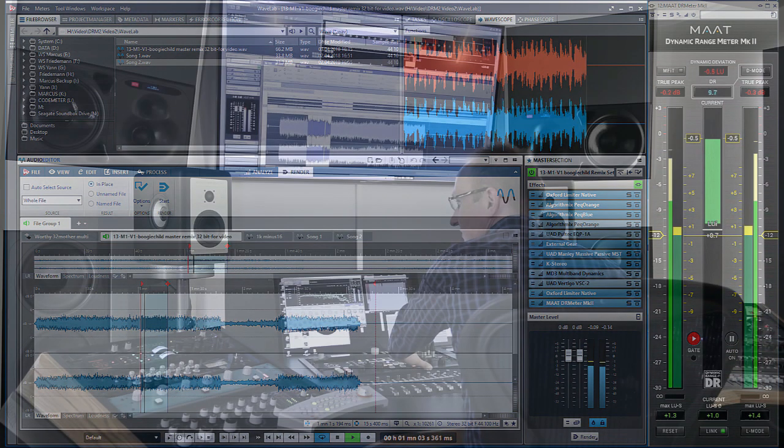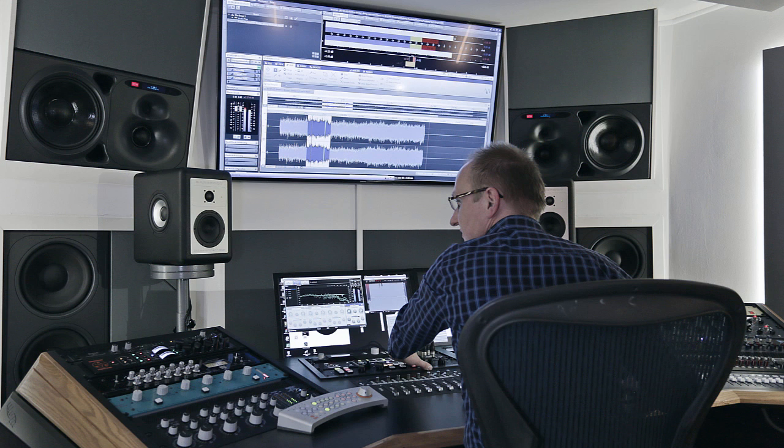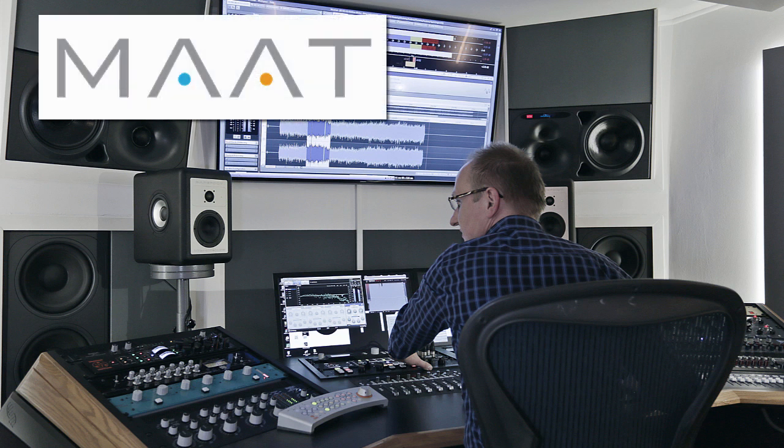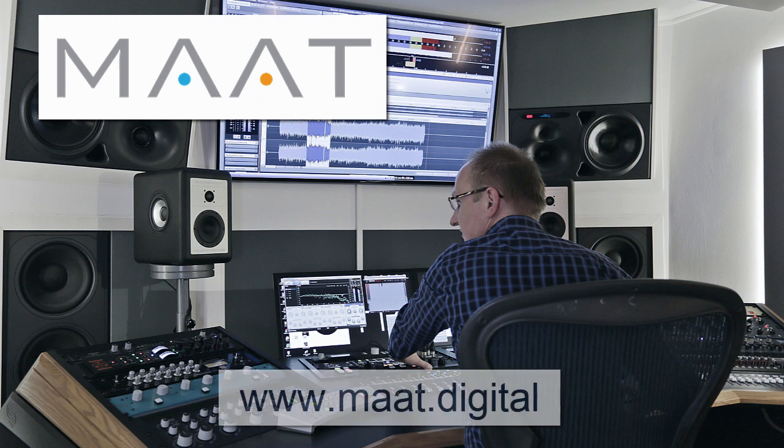I hope this video was a good support for you in your daily tasks to deal with loudness normalized music distribution platforms. If you don't own a dynamic range meter mk2 yet, go to www.mart.digital and download a free trial to check around with it. See you soon and have a great day. Bye!